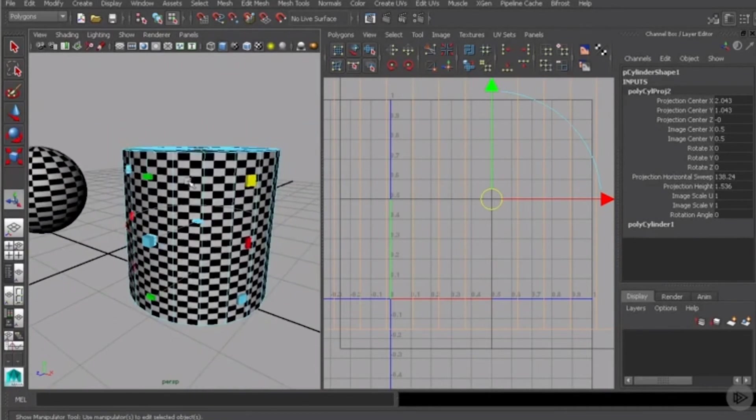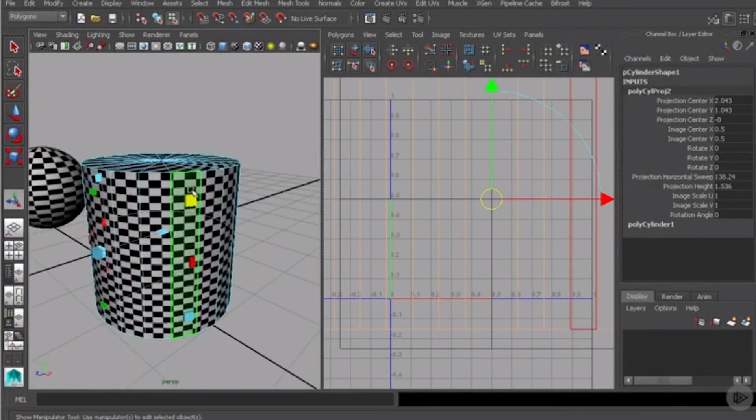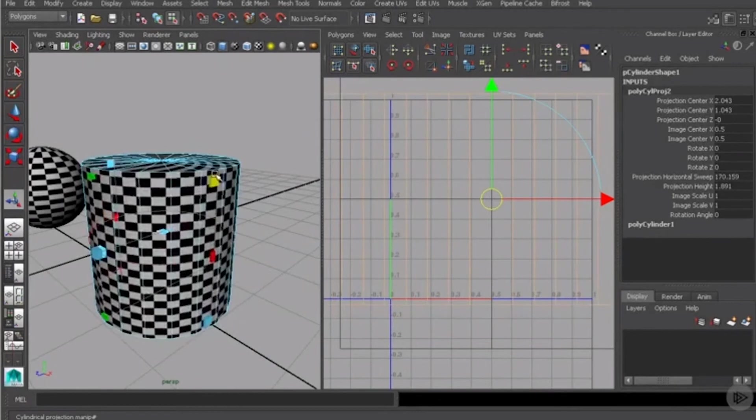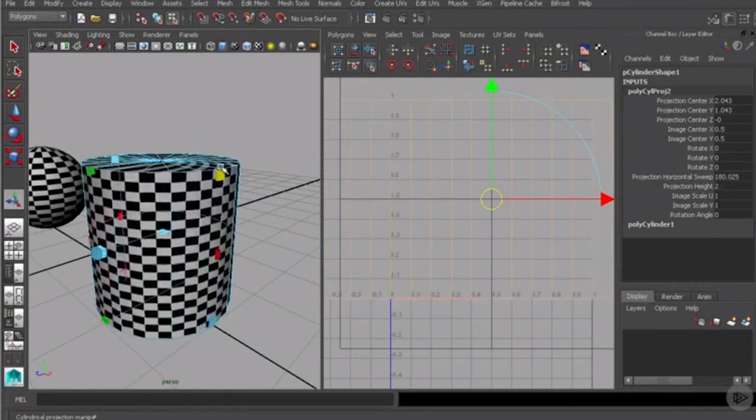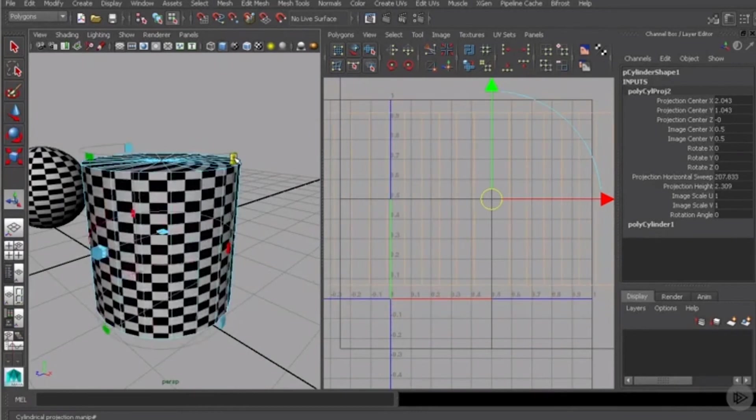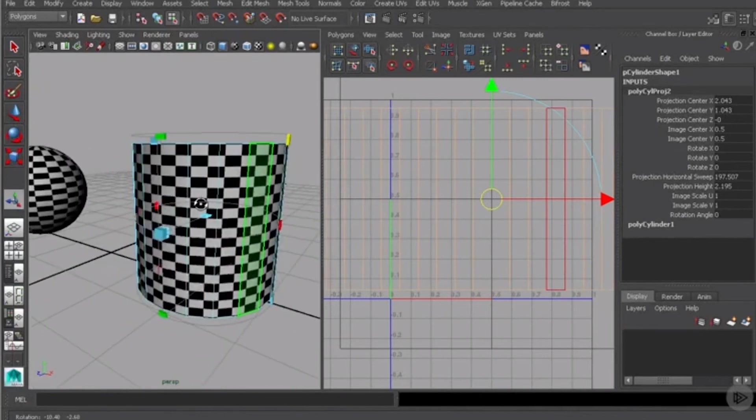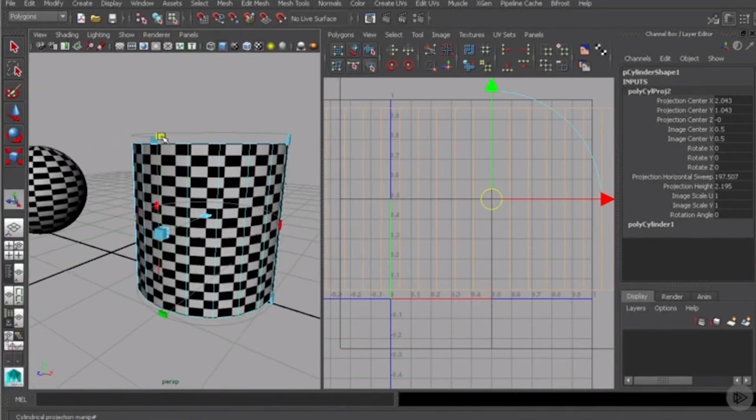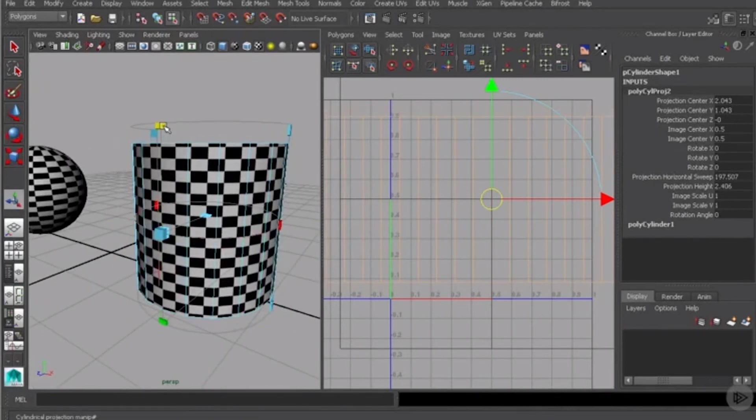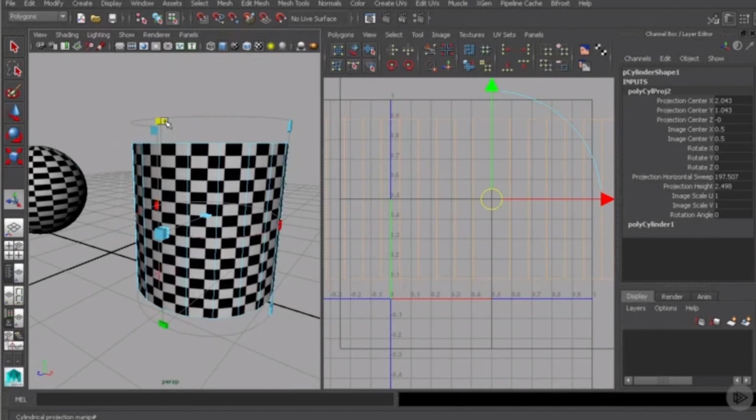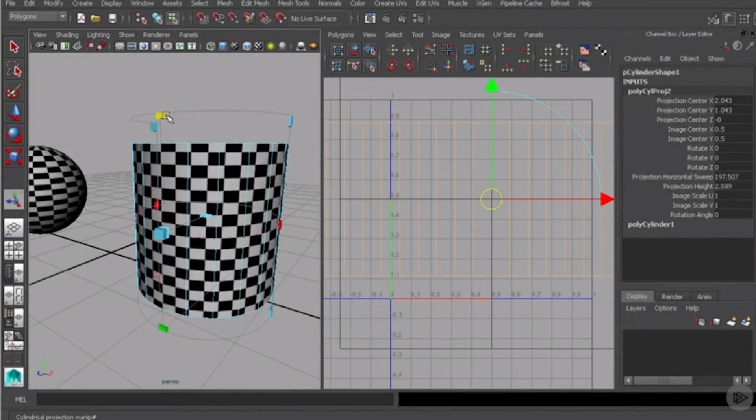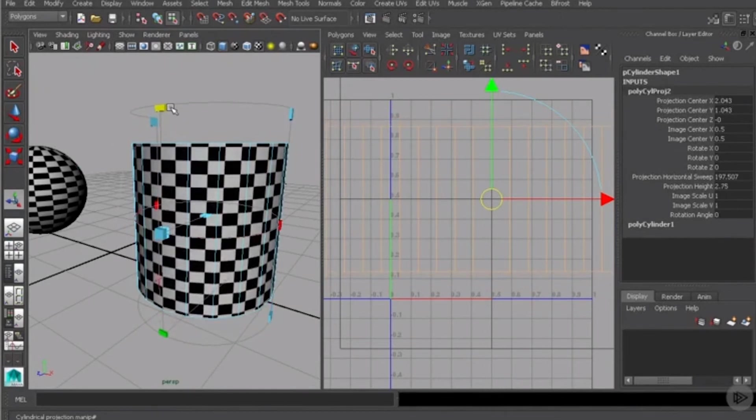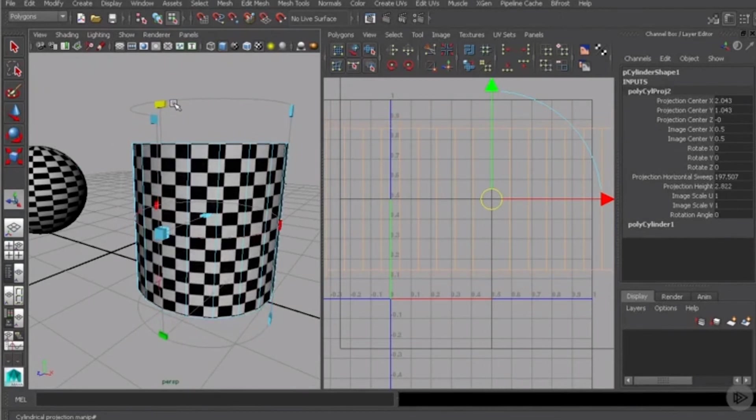I want to scale that up a bit just so we can get our UVs back in that zero to one space, maybe to right about there. And I'm actually going to grab this handle here. I'm going to stretch it up just a bit so our squares look a little bit more like squares and not so much like rectangles.